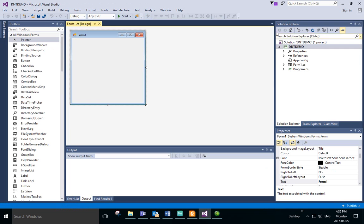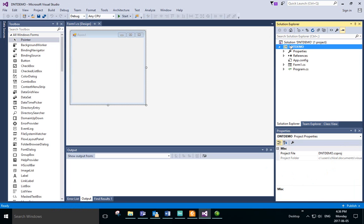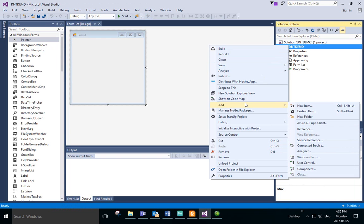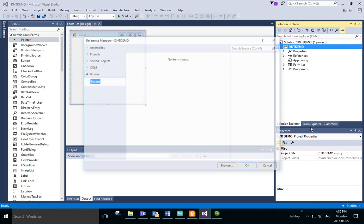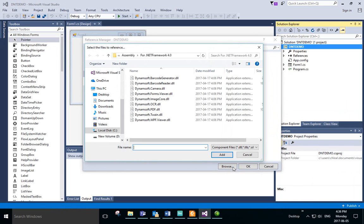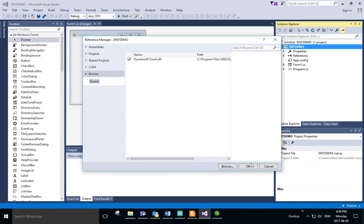Now that we've got the new project started, we're going to open up DntDemo, go to Add, and click Reference. In References, we'll browse to the correct folder and find dynamsoft.twain.dll.